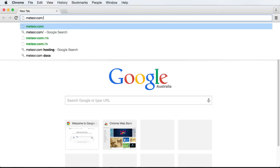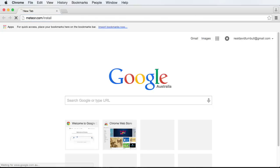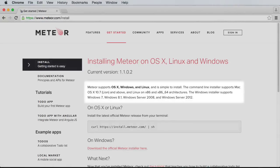To install Meteor, visit Meteor.com/install. You'll see that Meteor is officially supported on all major modern operating systems, including Mac OS X, Windows, and Linux.